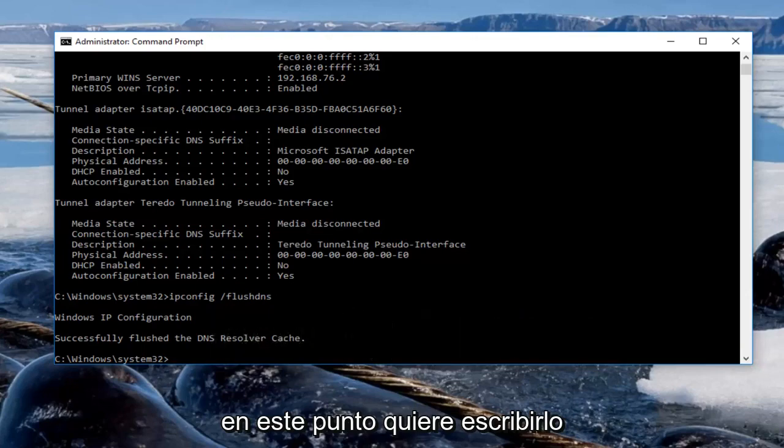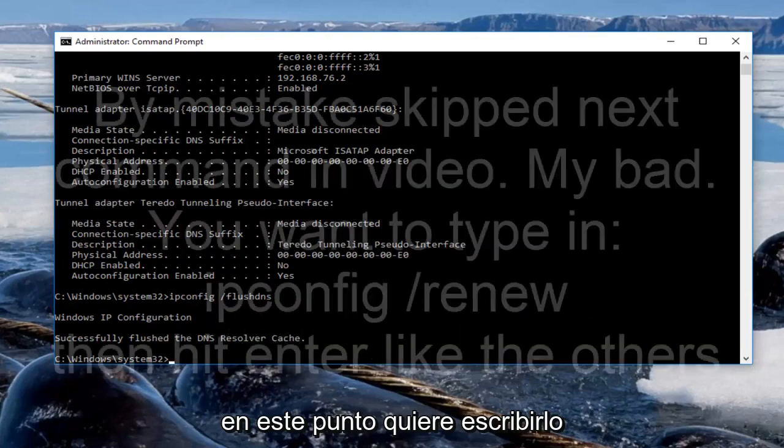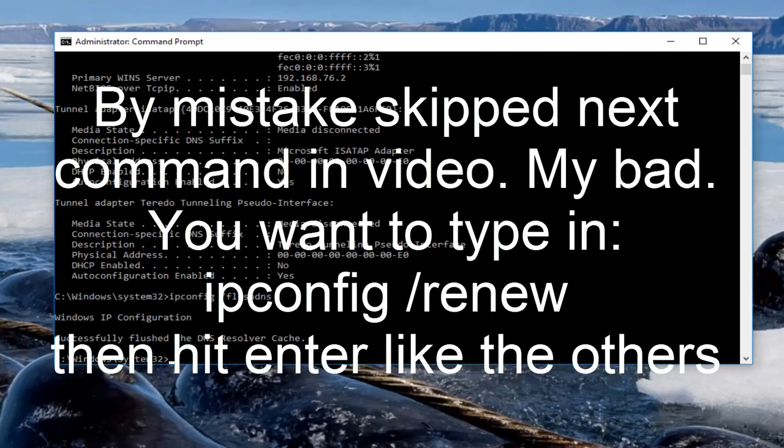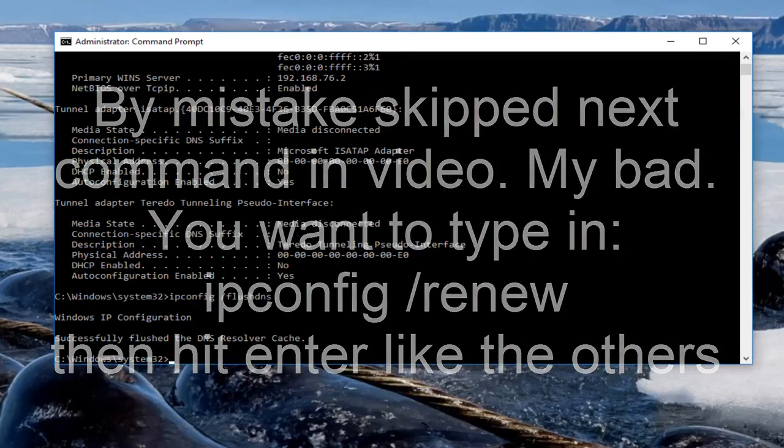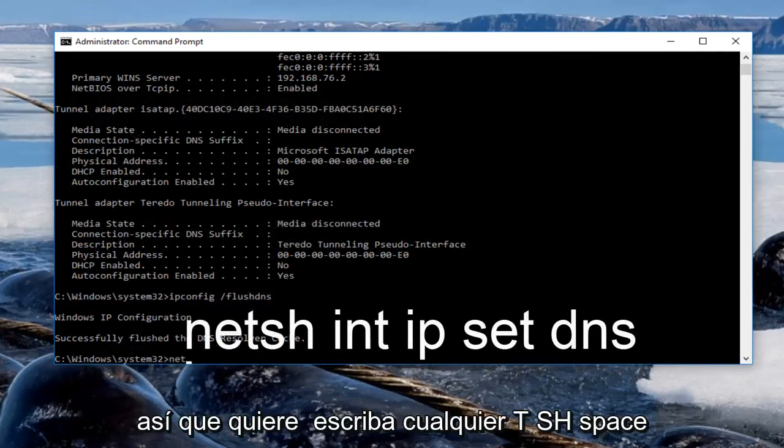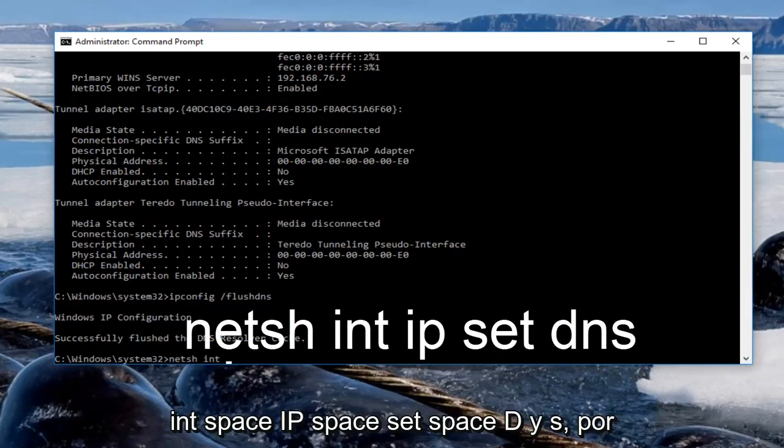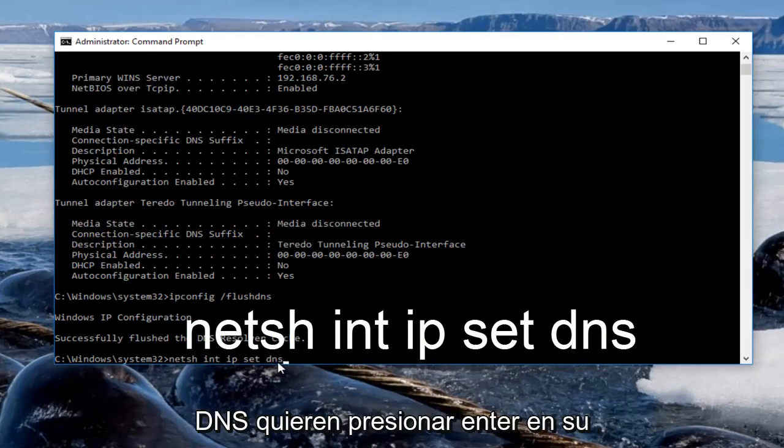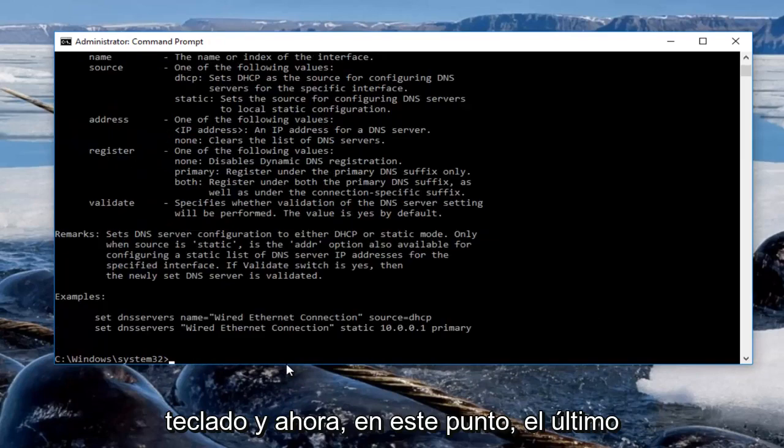At this point you want to type in netsh space int space ip space set space dns, then hit enter on your keyboard.